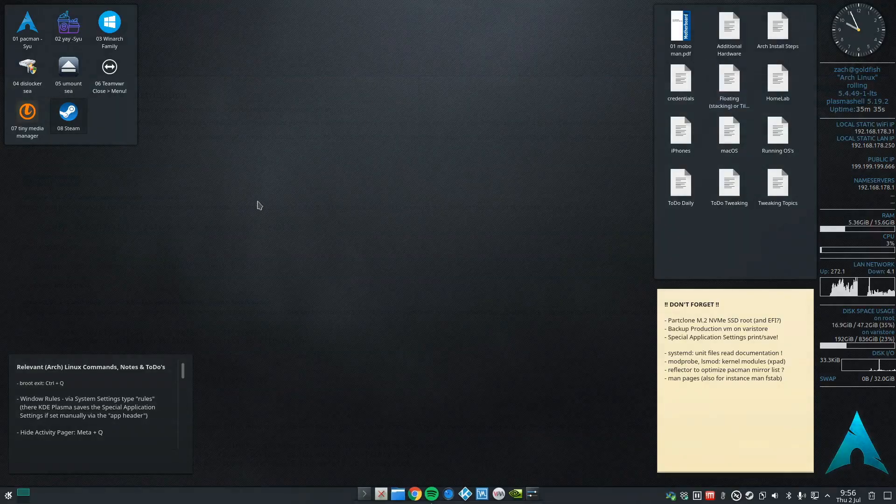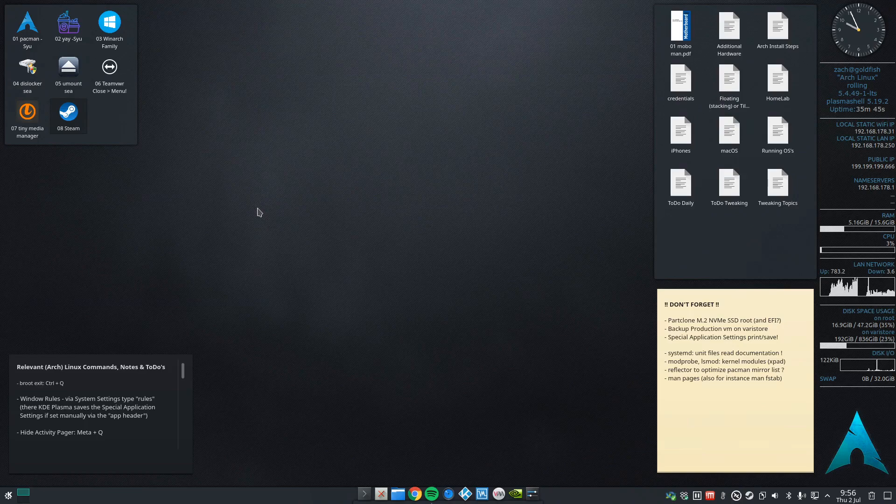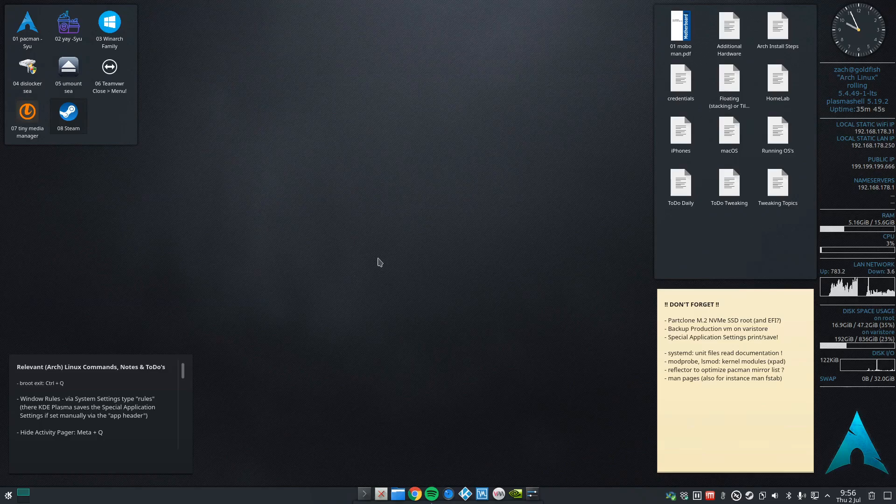Yeah so that's I think a very nice way to work with plasma. Okay that's it for this video, thank you for watching and see you next time.